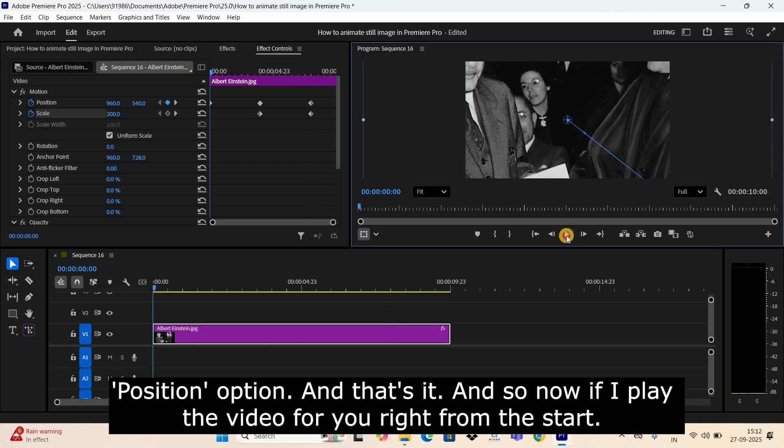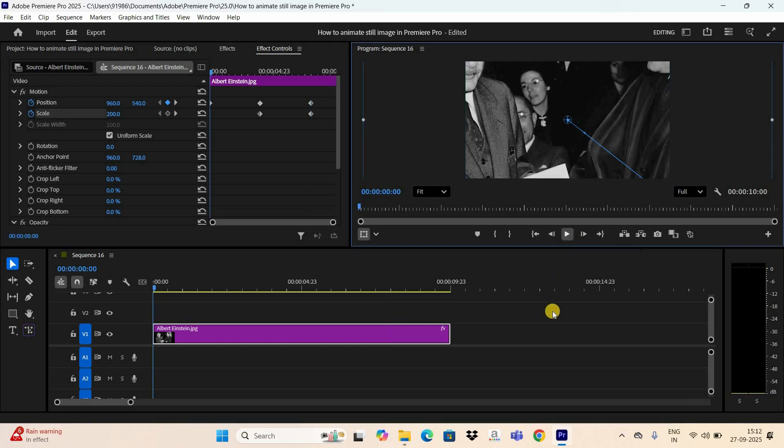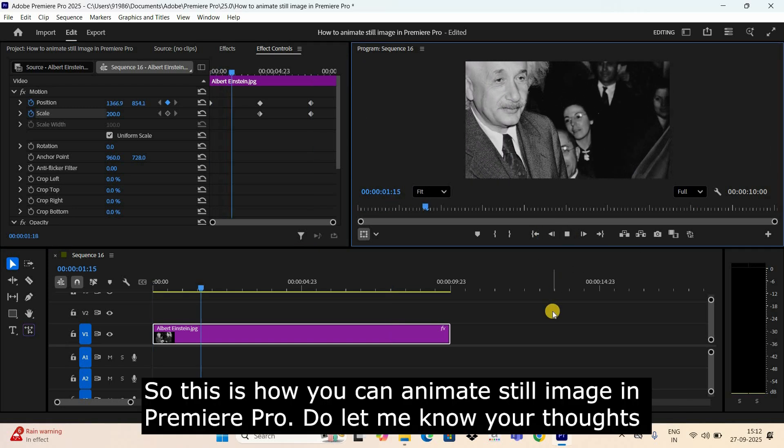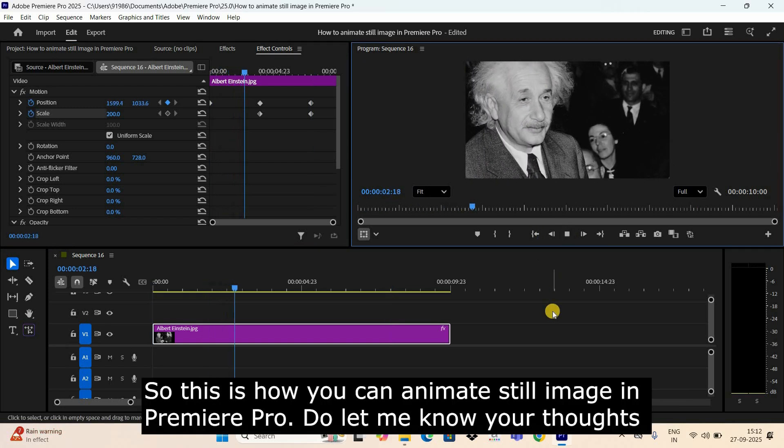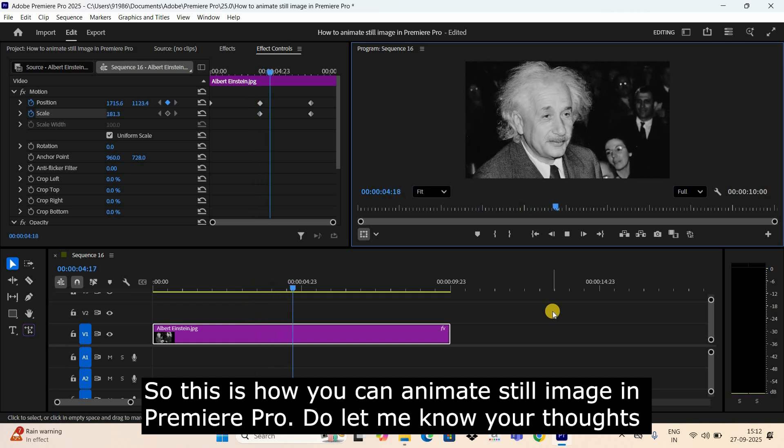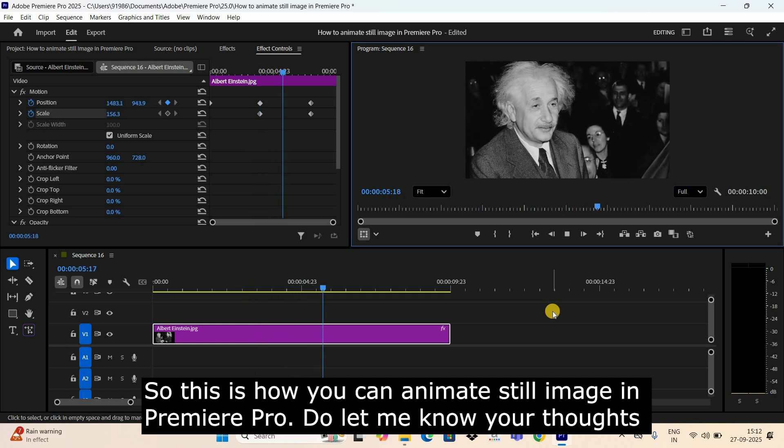And so now if I play the video for you right from the start... So this is how you can animate still images in Premiere Pro.